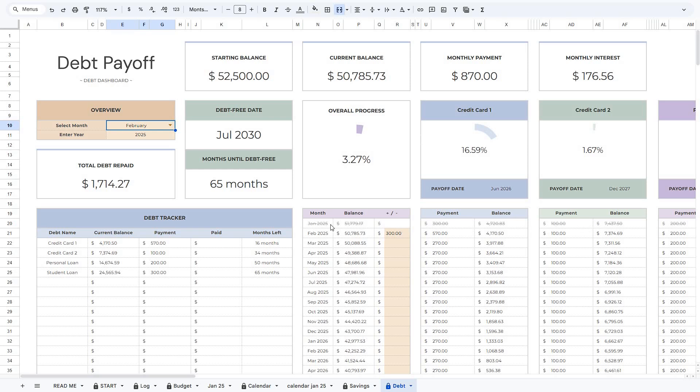And that is basically how this spreadsheet works. If you have any questions, feel free to contact us. Thank you for watching, and have a great time.